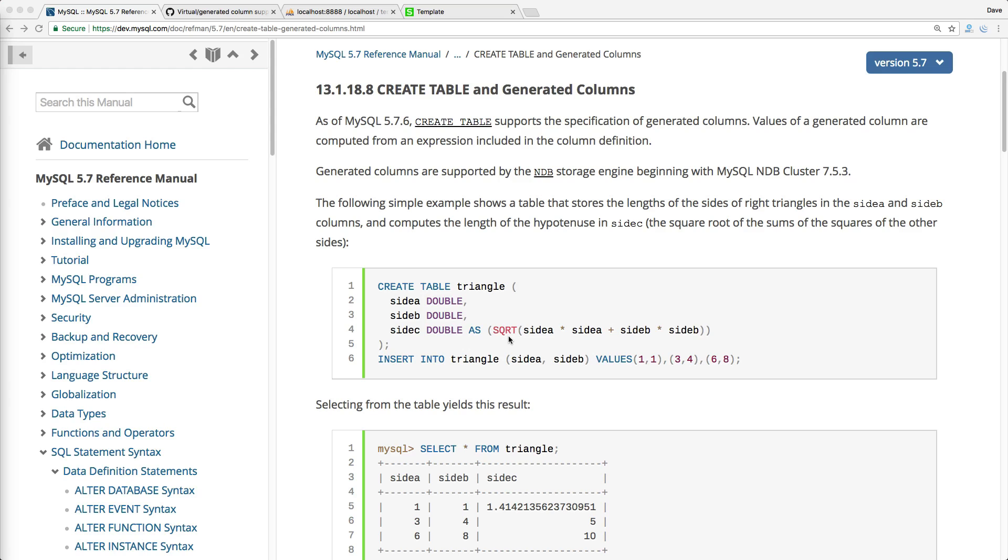However, keep in mind that this is just a tool to add to your toolset, and I wouldn't go polluting an application with virtual columns everywhere, because that could start raising its own complexities.